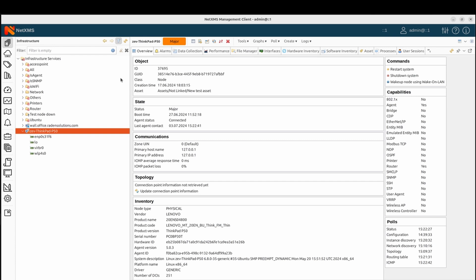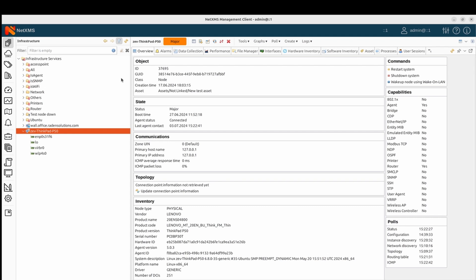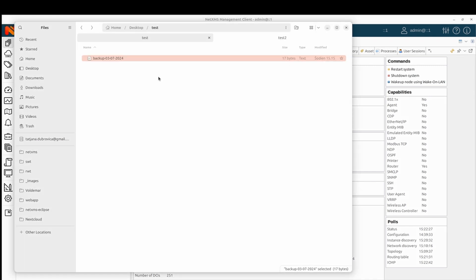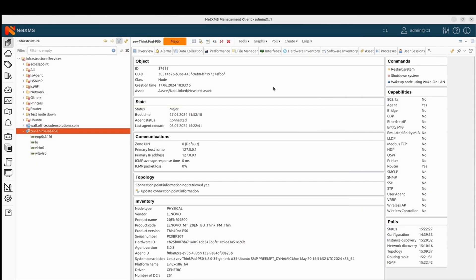Hi! Today we will go through how to create a data collection item, then we will create a threshold for this data collection item, we will create event templates that will be used in this threshold, and we will add this event template to the event processing policy. I decided to use an example with backup files for this purpose.